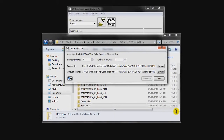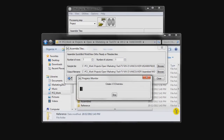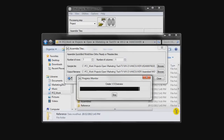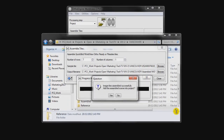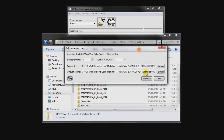It takes a few moments to assemble the multispectral image. It's also quite nice that it creates overviews for it as well. Now we get the option to add the image to our project, and in this case we're going to click Yes.